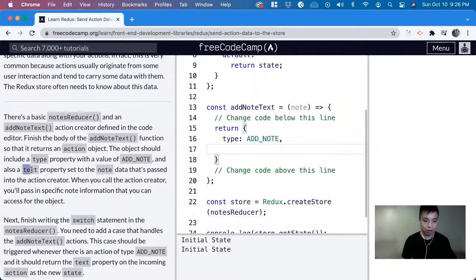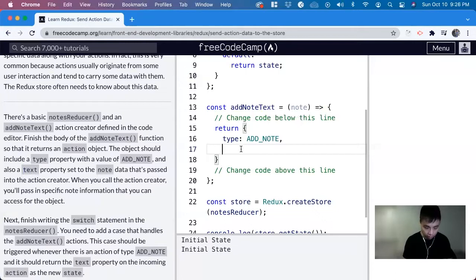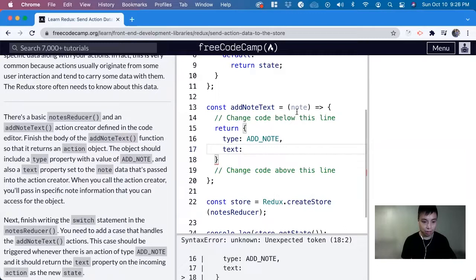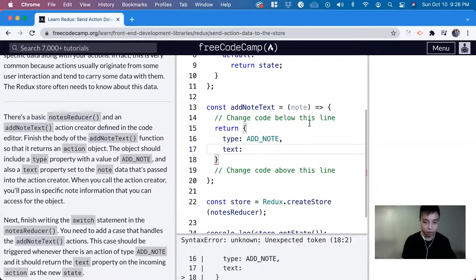For this exercise, it wants us to create the text property. So text, and next, we pass in the note data - so note, which is the data for it.